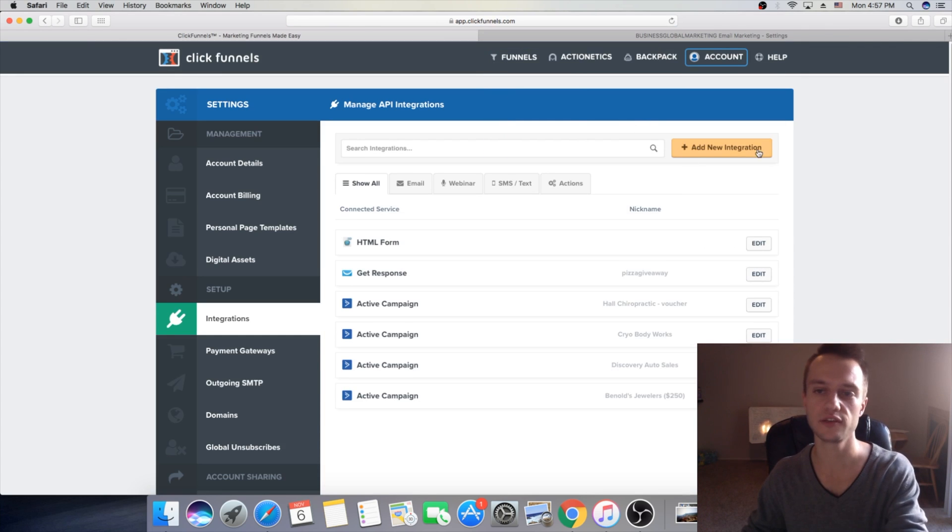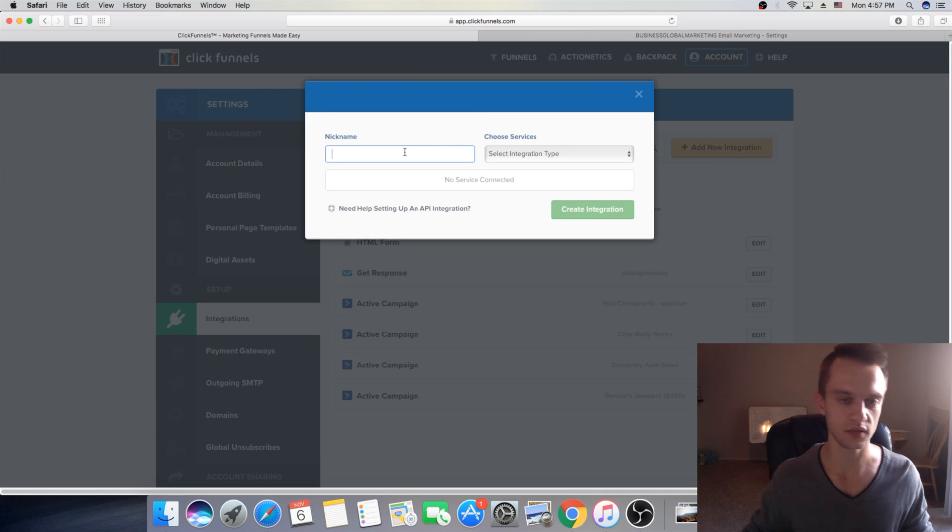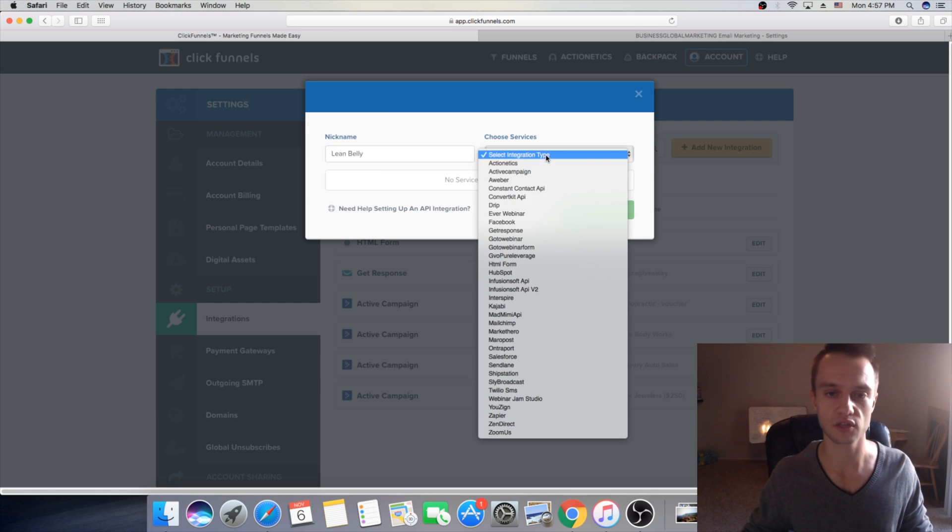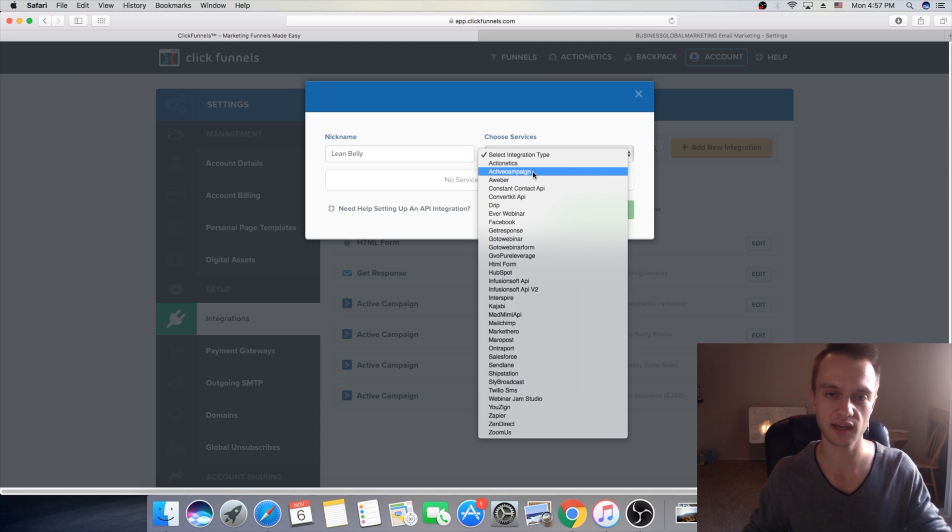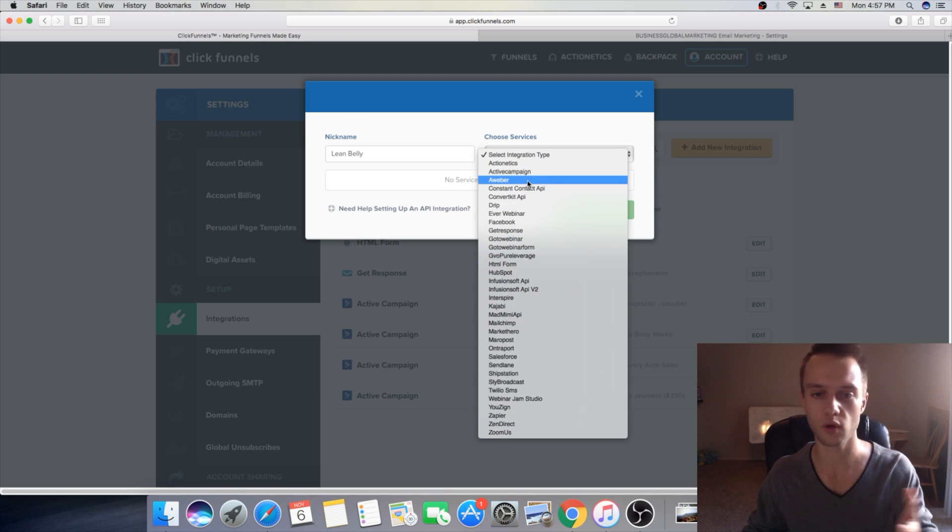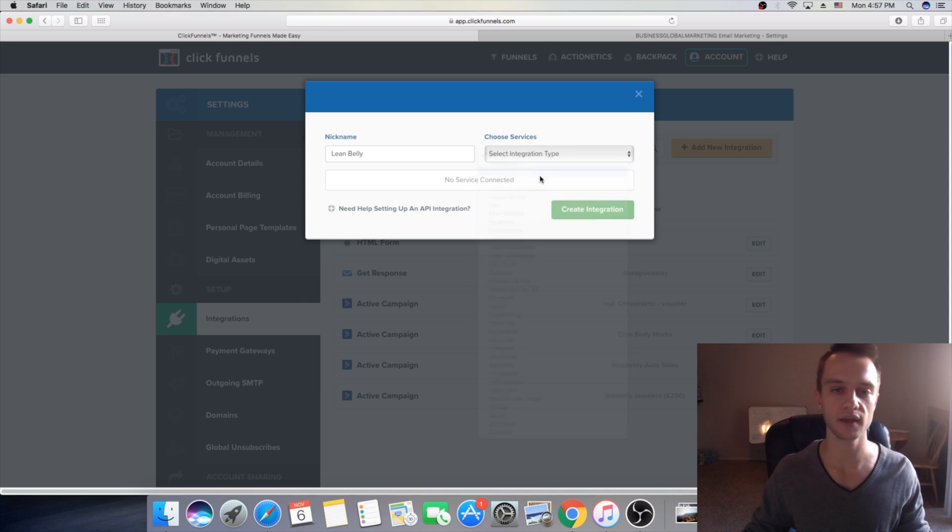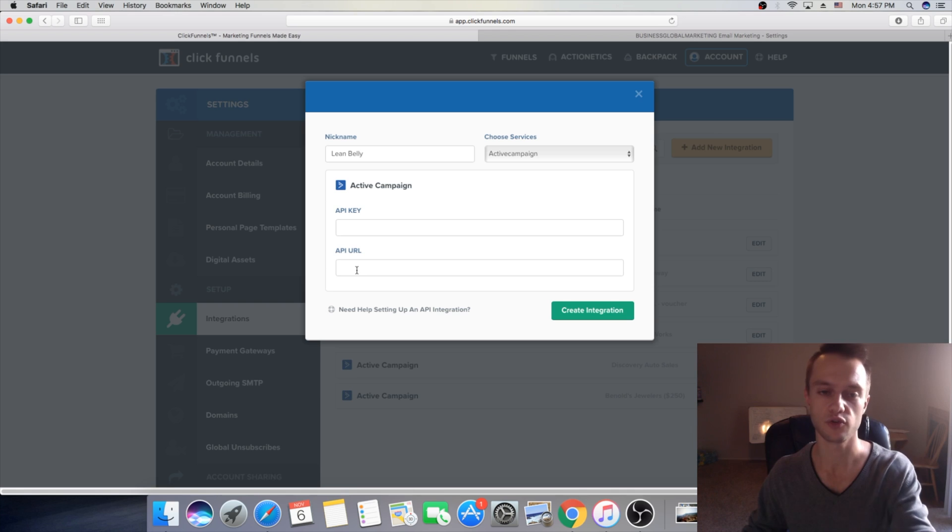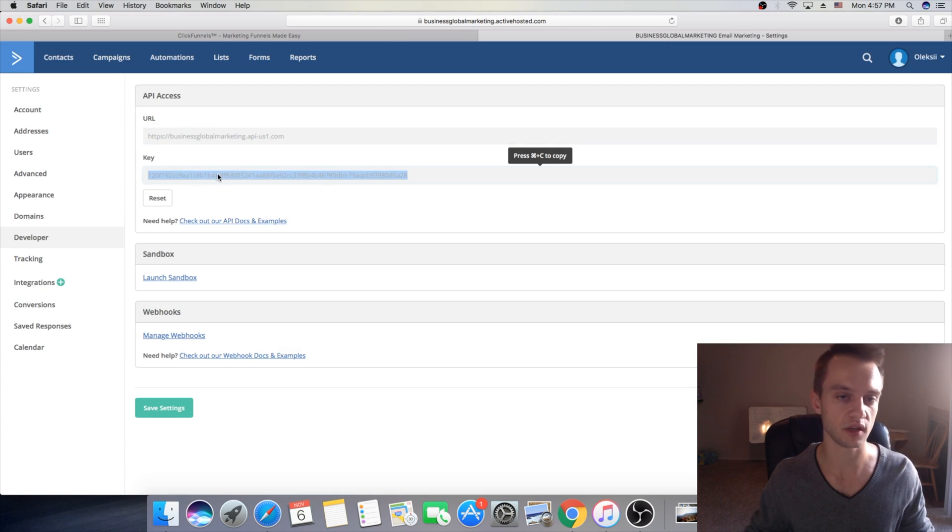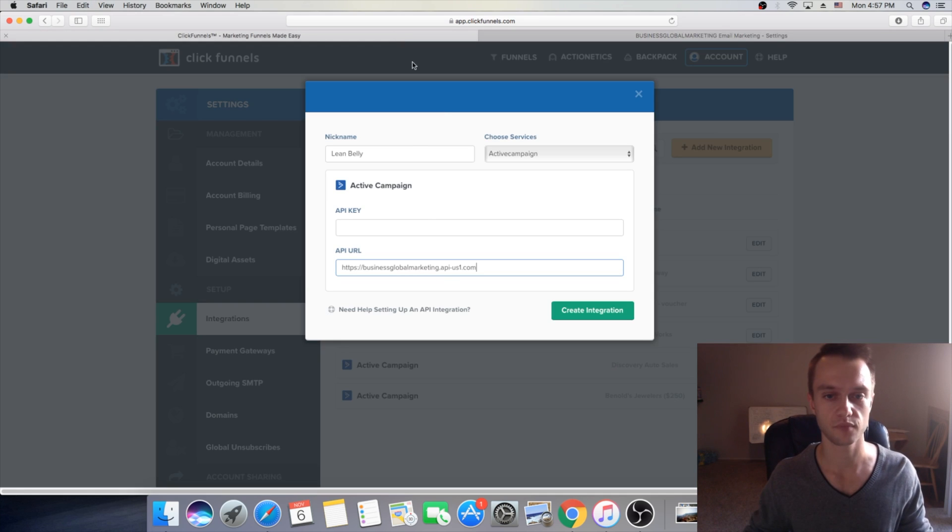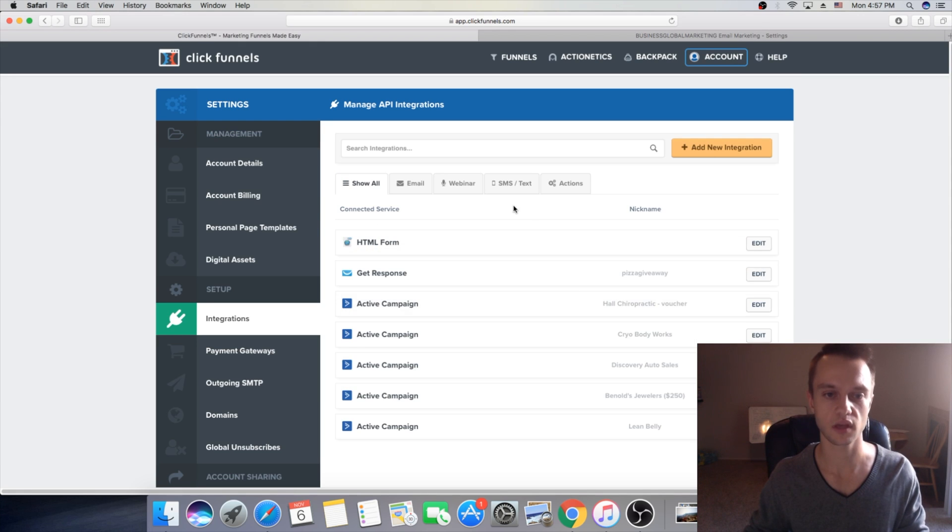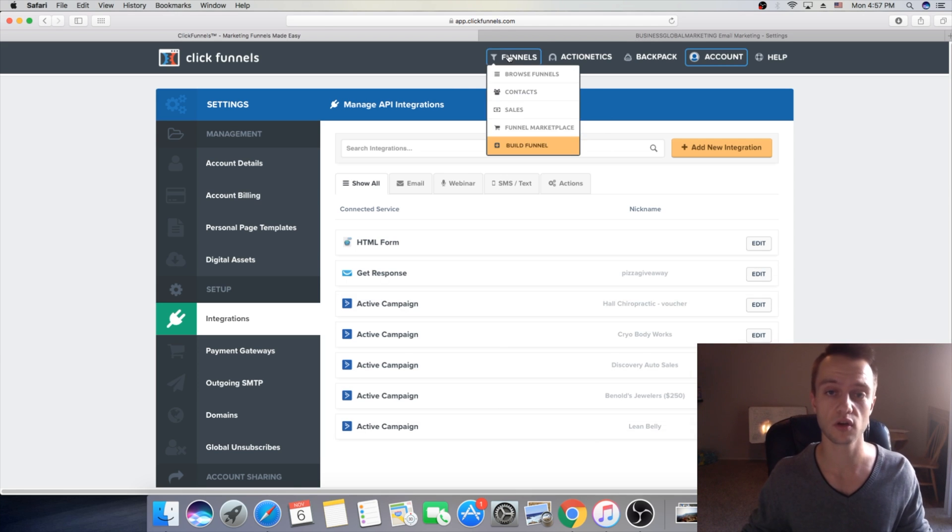Then you'll click on add new integration and then you'll give a name for your integration, it's gonna be lean belly. Okay integration type is gonna be ActiveCampaign since we use ActiveCampaign. If you guys are using any other email software here's MailChimp, AWeber and GetResponse, other ones. So we will pick ActiveCampaign. Okay and then we just copied our API URL so we're gonna paste it right here, then we're gonna go back and we'll copy your key. Okay then you're gonna click on create integration. Okay now our integration has been created.